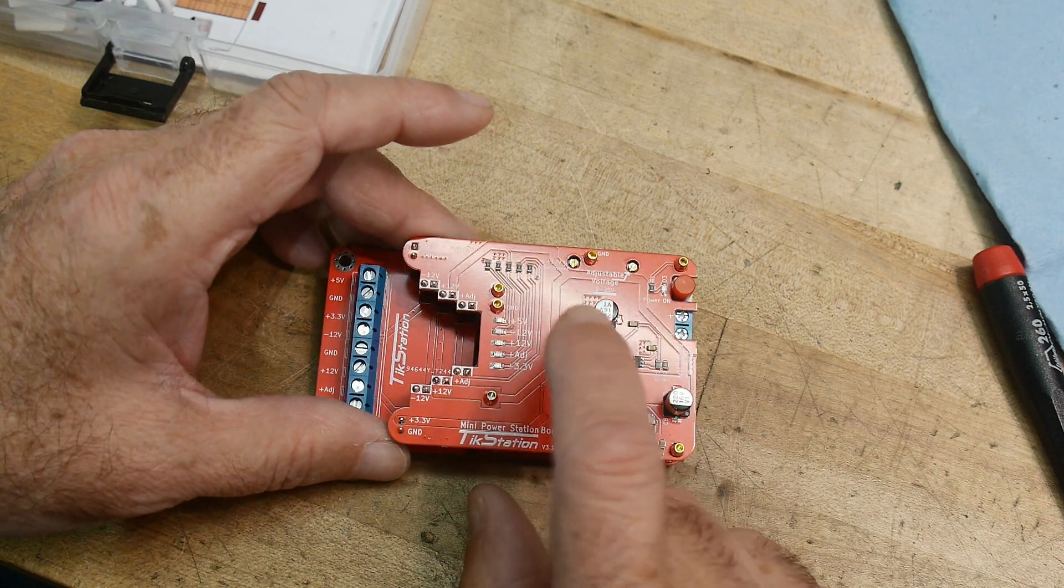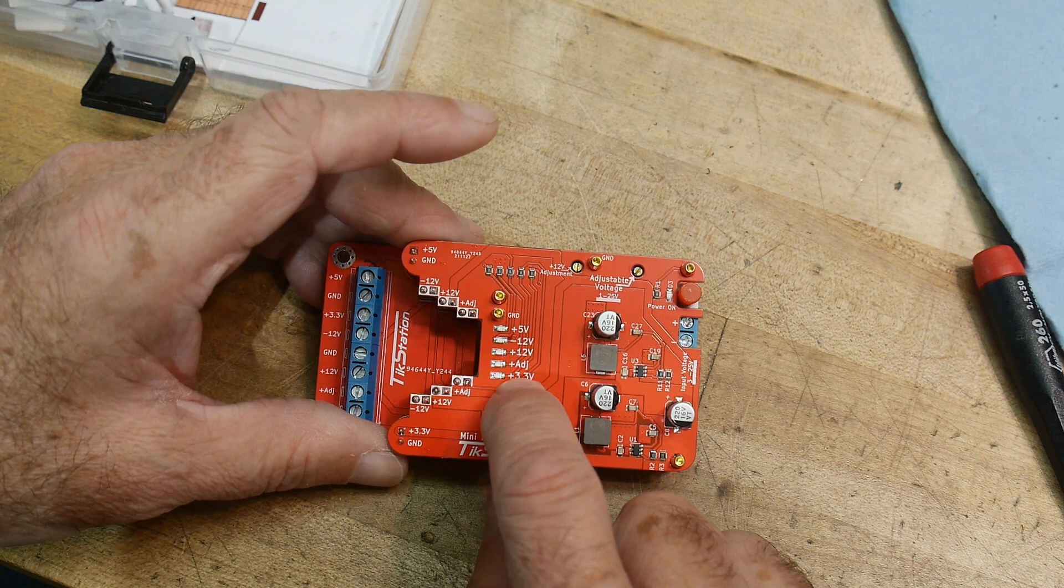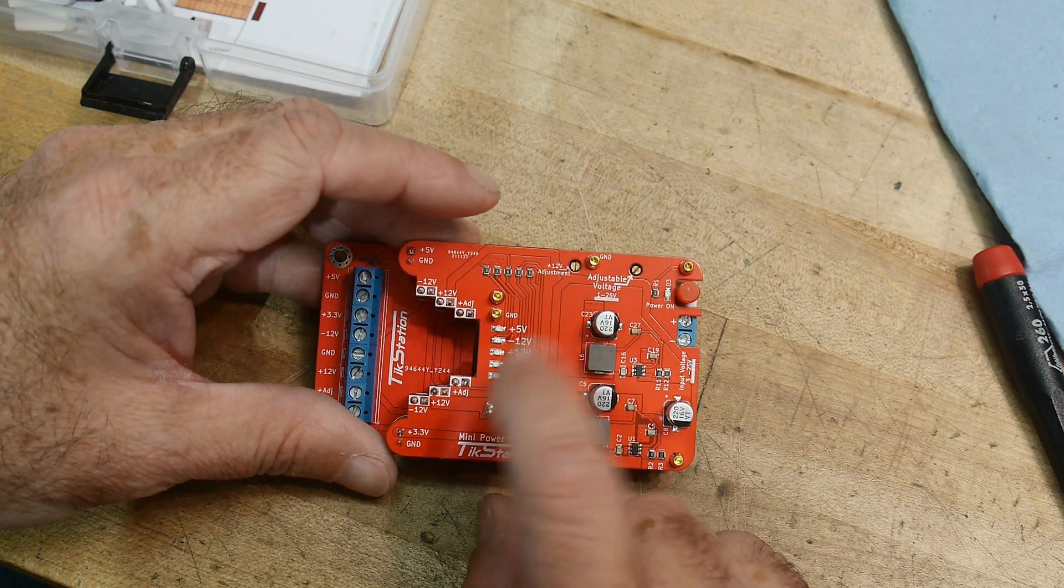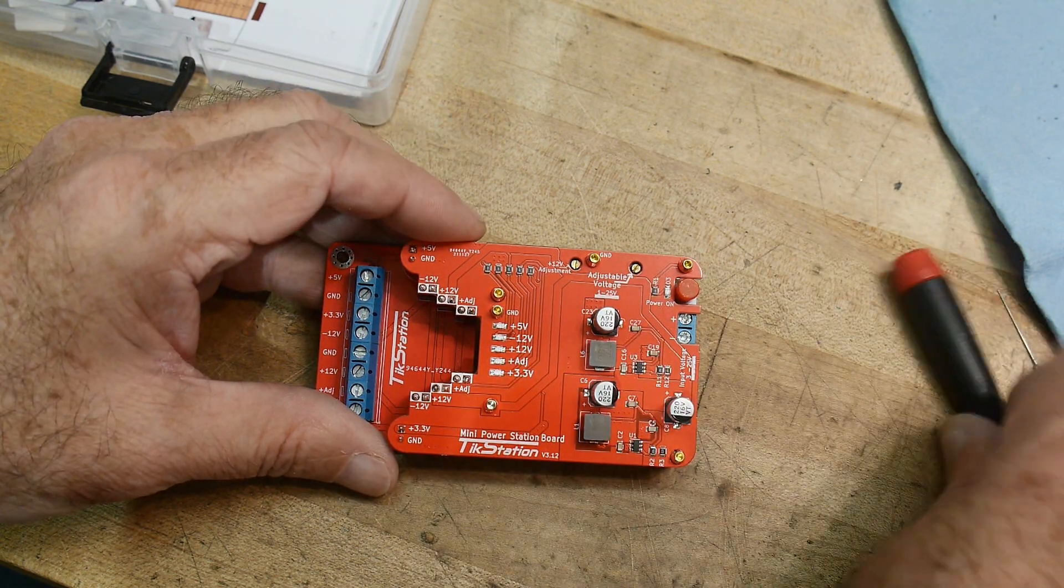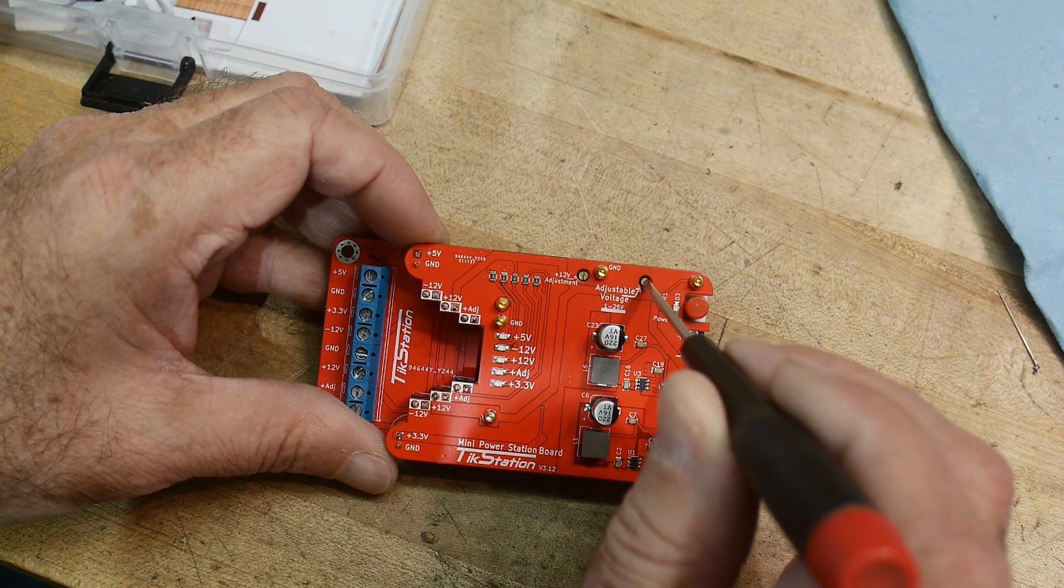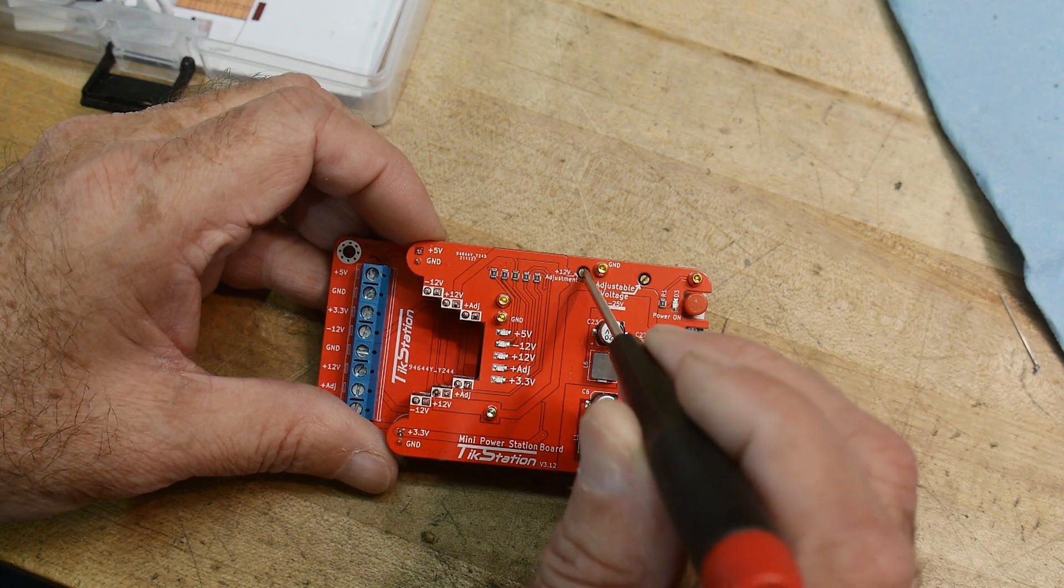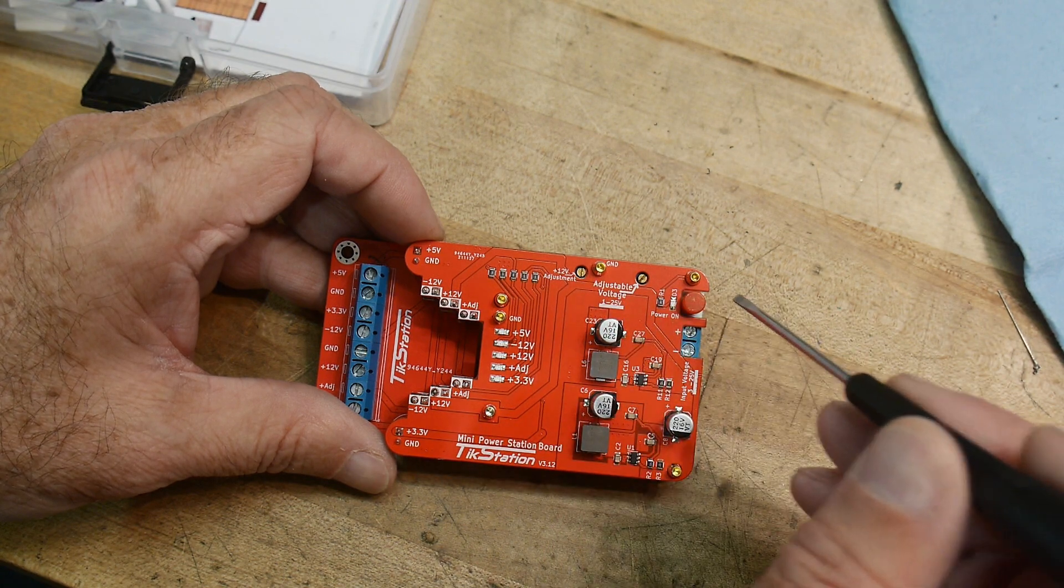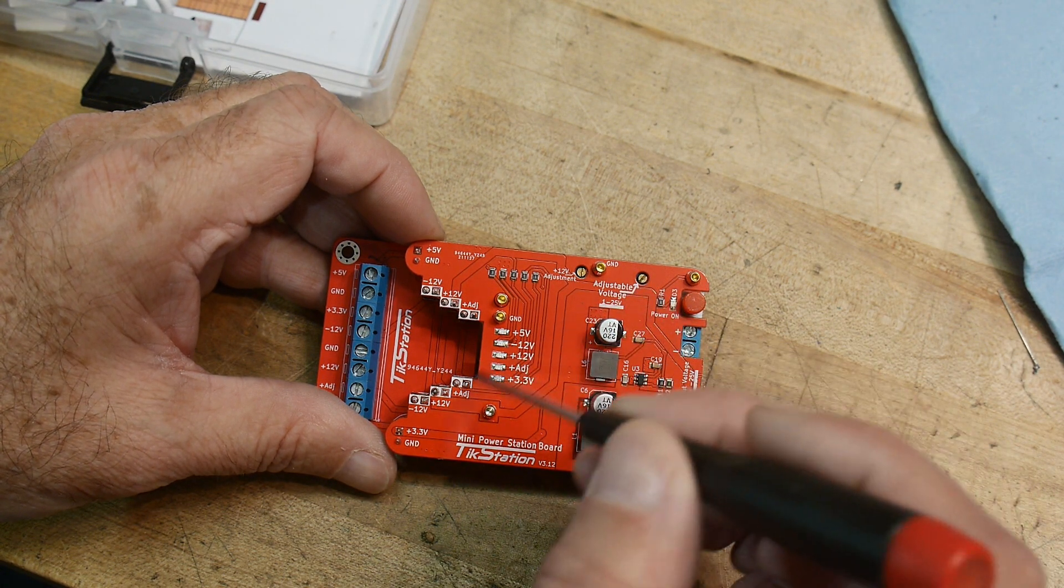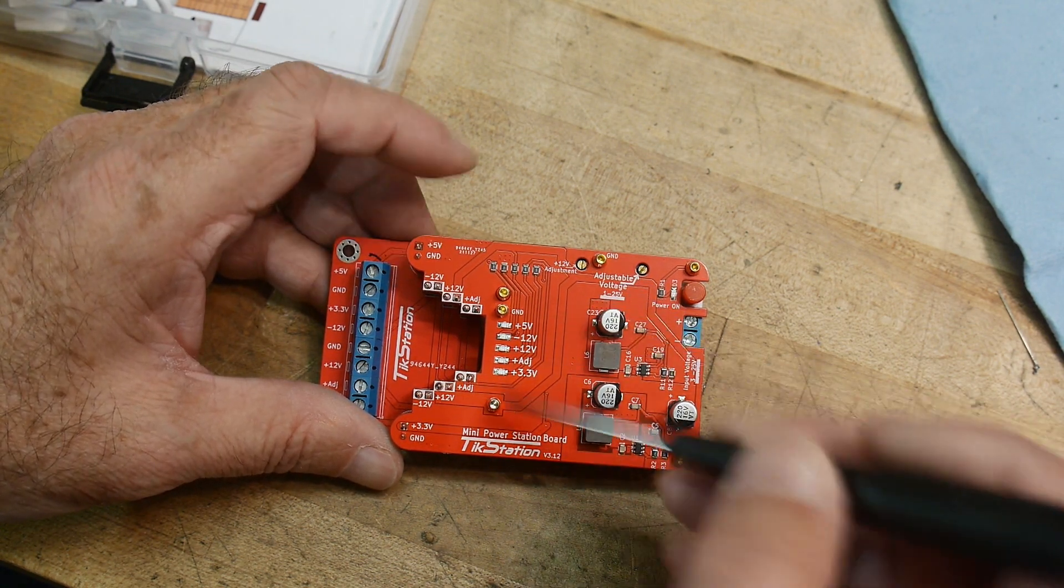It outputs 12 volts, minus 12 volts, 5 volts, 3.3 volts, so if you're doing ESP32 work or other things in 3.3 volts. And then it also has an adjustable voltage here, and there's a little potentiometer here. You can tweak in the 12 volts here. I'm not sure what kind of adjustment range it has, I don't know if you can get it up to 15 volts or not, but it has a little 12-volt adjustment here. And then it has an adjustable voltage output that is 1 volt to 25 volts.